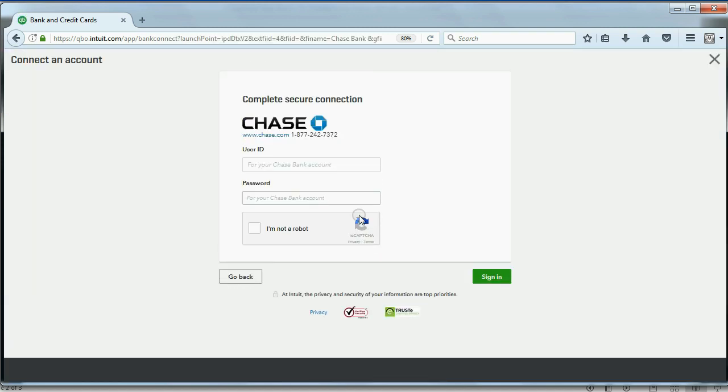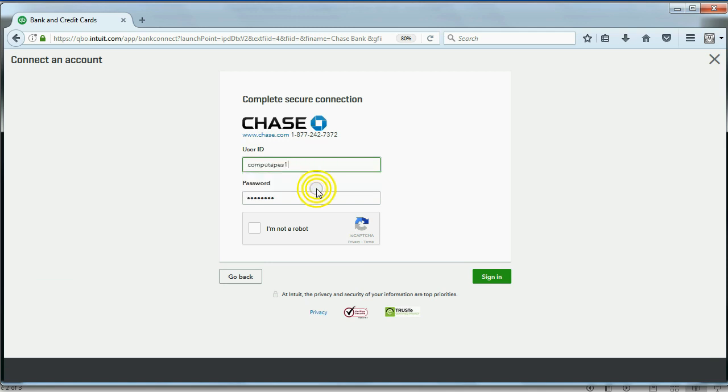And then all the computer is asking me for is my Chase ID, which is CompuTapes, and then the password that I had set up before.